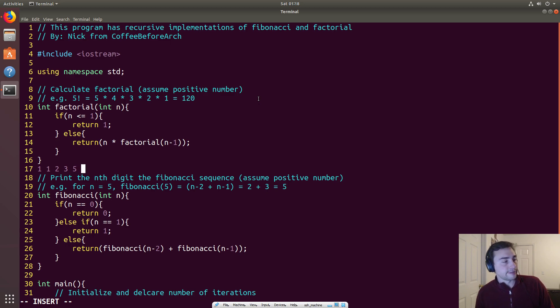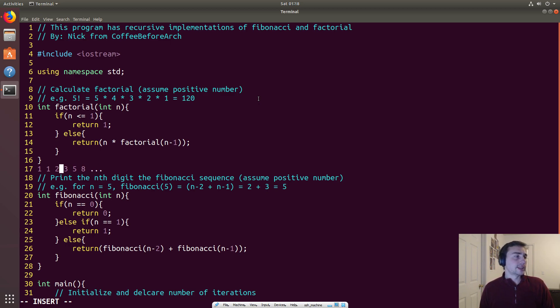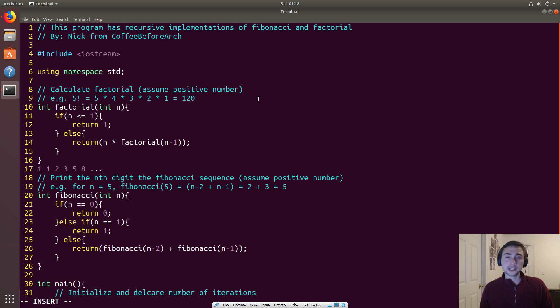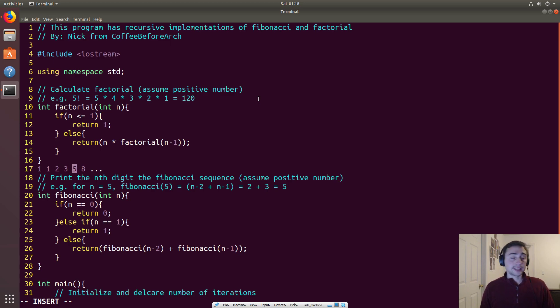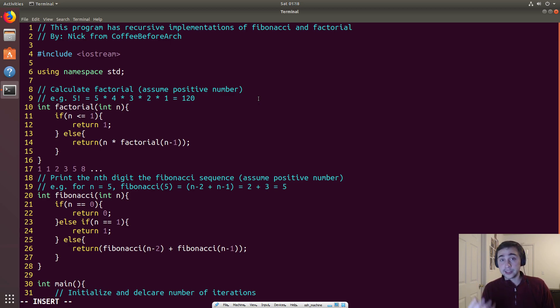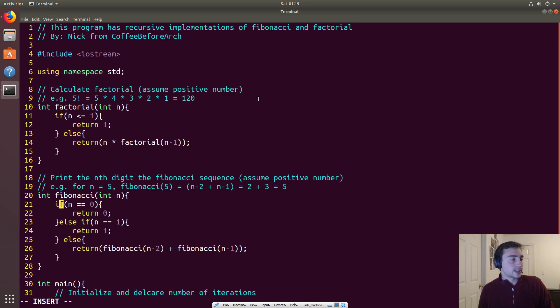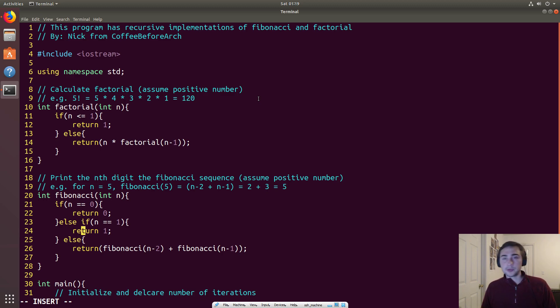The reason why we have that is because the digit of the Fibonacci sequence, which if you're unfamiliar goes 1, 1, 2, 3, 5, 8 and so on, the way that it works is you add two preceding digits to get the third. So you add the first and second digit to get the third, then you add the second and third digit to get the fourth. We have two base cases for n equals 0 and n equals 1.